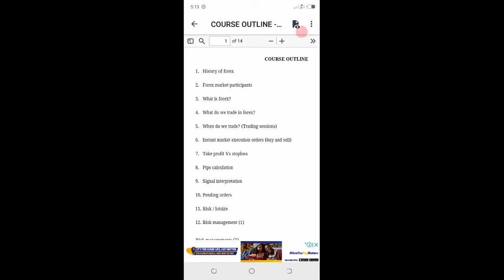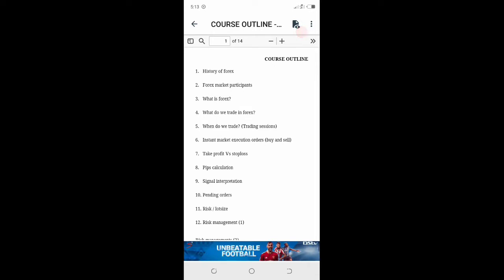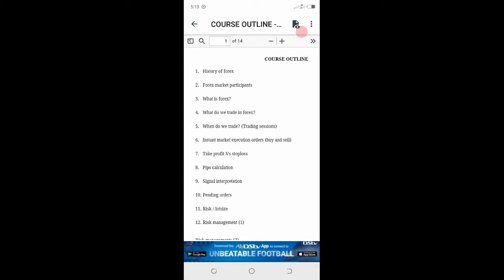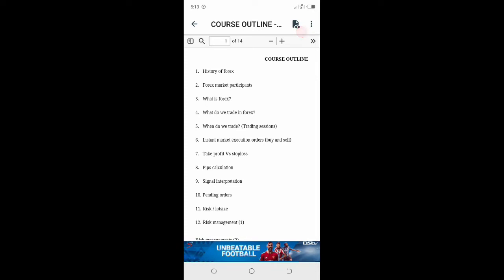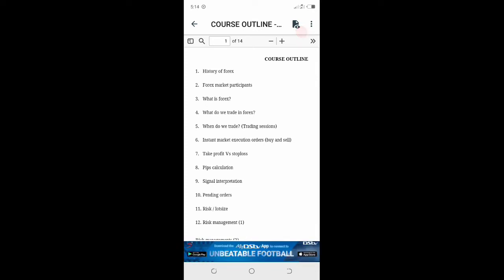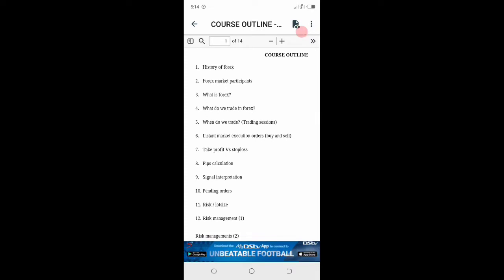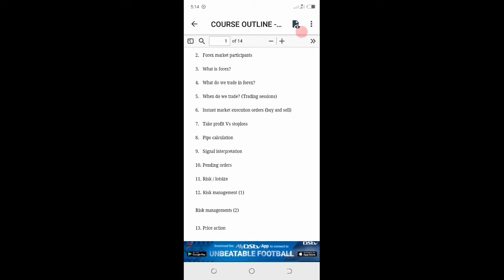Lesson number four, what do we trade in forex. Lesson number five, when do we trade, the trading sessions like Sydney, London time, the New York session. All of that we are going to study. The first 5K, I'll teach them forex free of charge and I'm a man of my words.